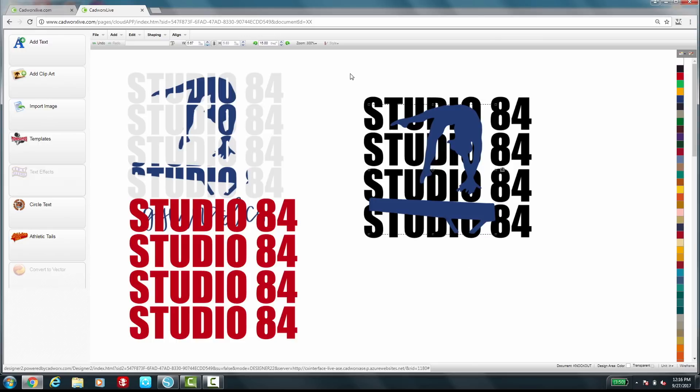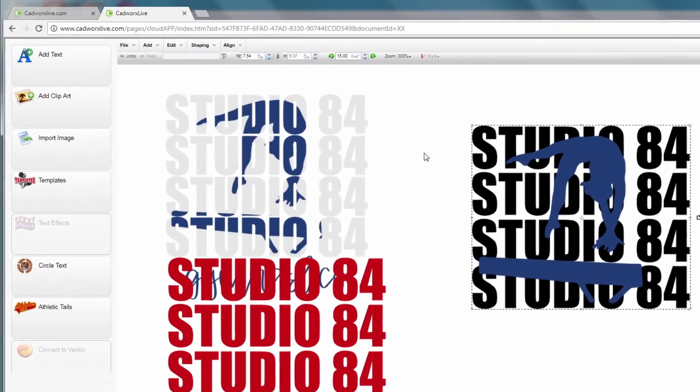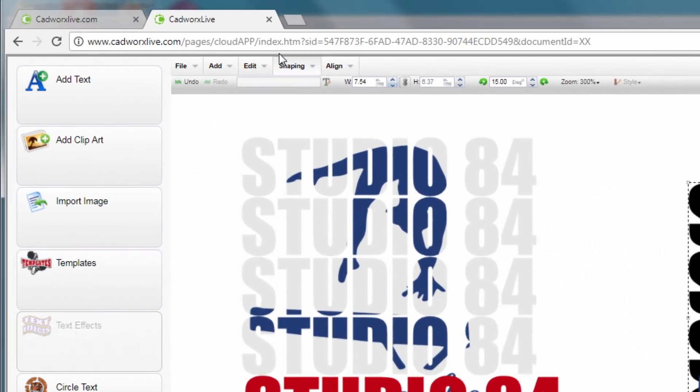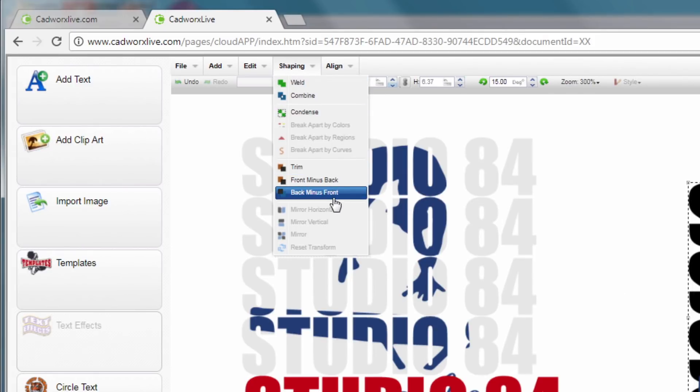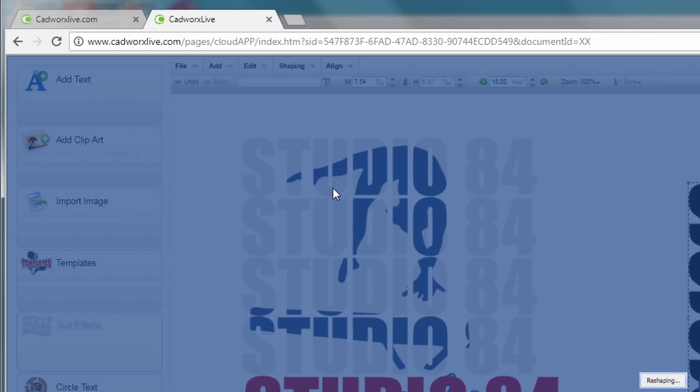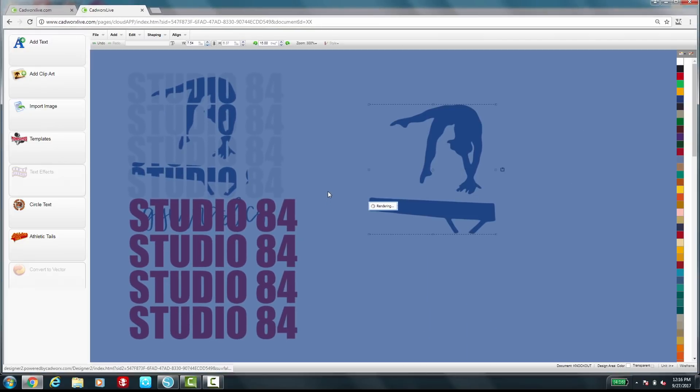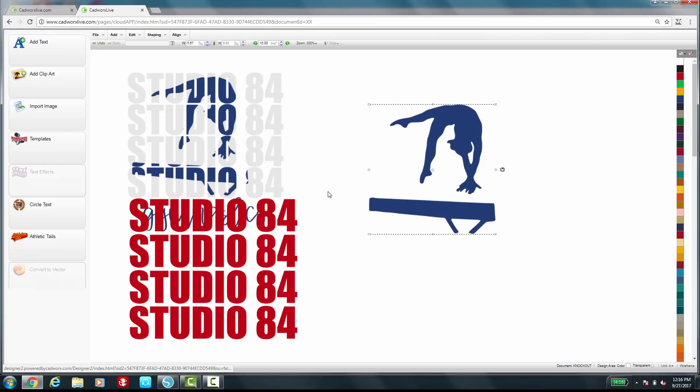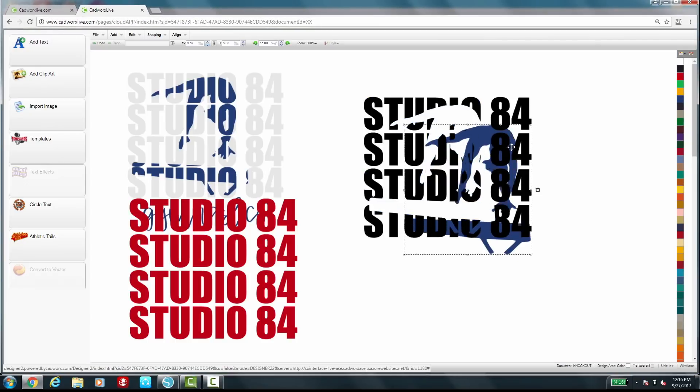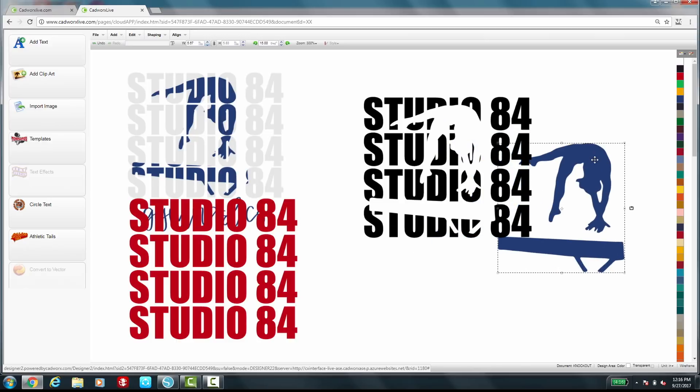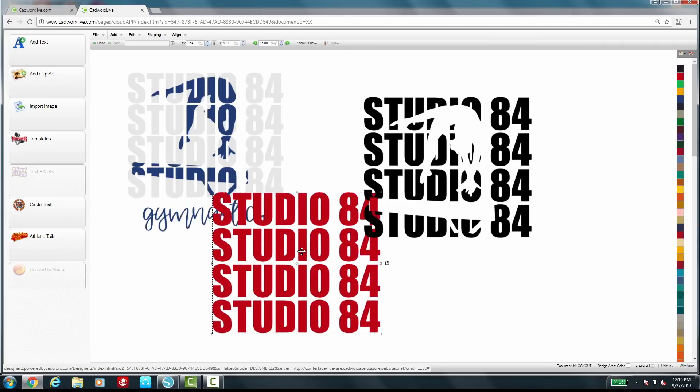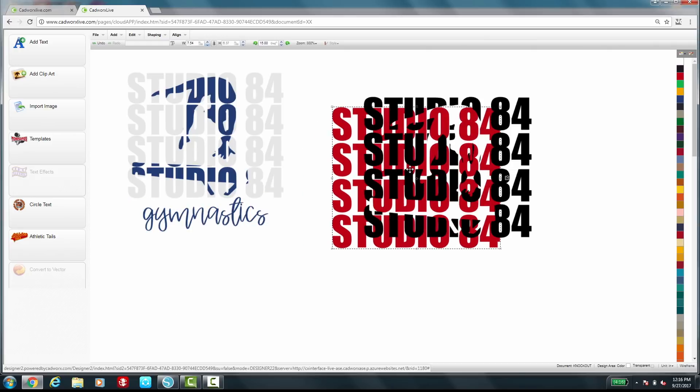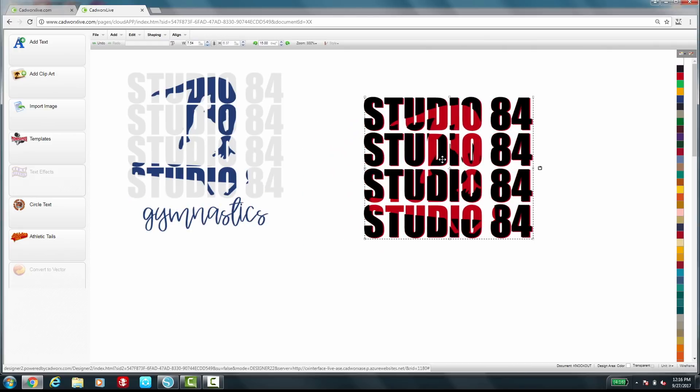Okay so I'm going to select the clip art and the text. At this point I'm going to select the feature under the shaping tab that's called back minus front. Okay so this is going to punch my clip art through my text. Now I don't need my clip art anymore I can delete that from the screen and then I'm going to bring over my second set of text. So now you can see where the punch is starting to really show up is where you drop in that second color.